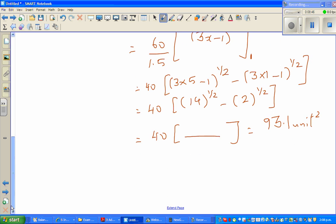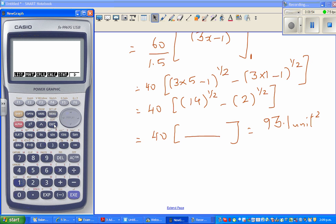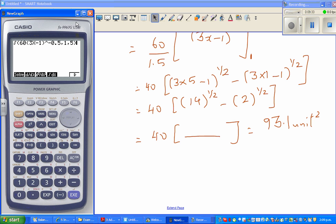Now I'll show you how to check this on a calculator. Get your calculator, go to the Run menu, then press F4 for calculus and select integration. Enter 60 times (3x minus 1) to the power negative 0.5, with lower bound 1 and upper bound 5. Put a comma between the bounds and execute — the calculator returns 93.1. That confirms our answer. See you in the next one.